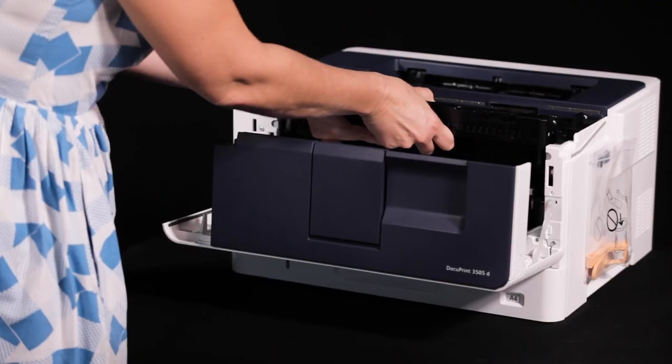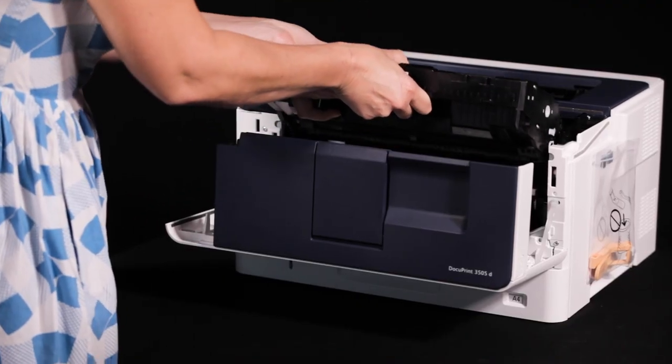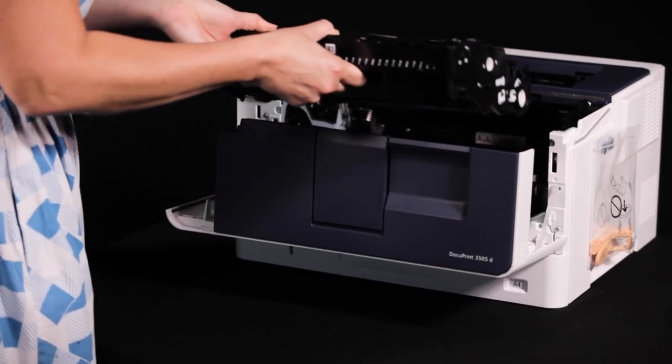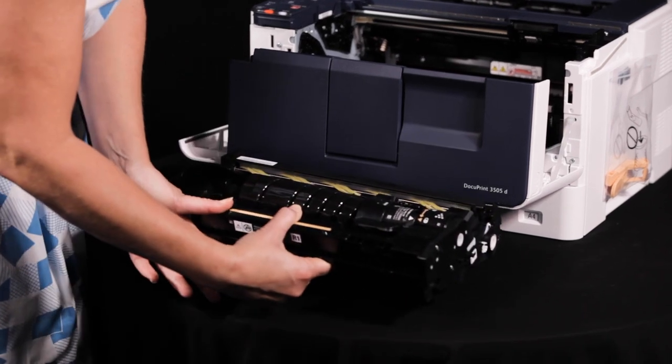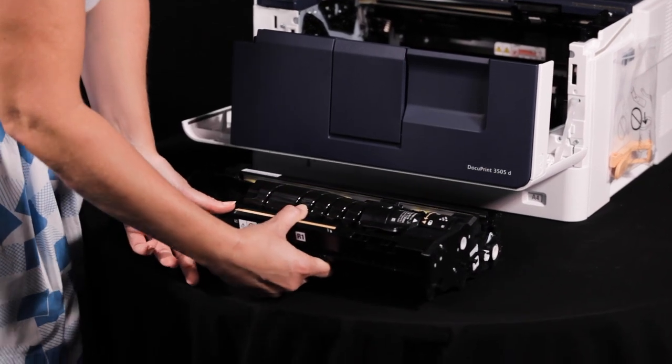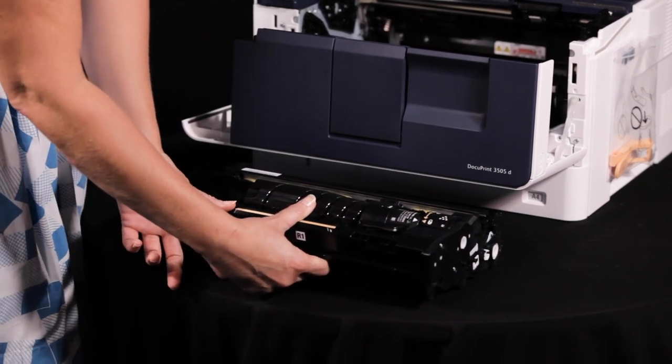You'll notice that the toner cartridge comes out at the same time. Don't worry, we'll replace the toner back after changing the drum.